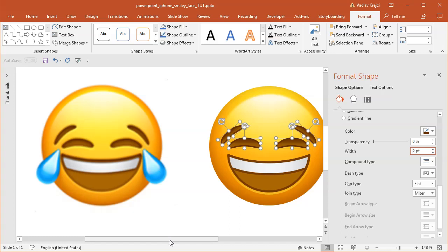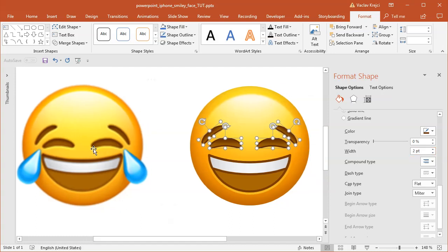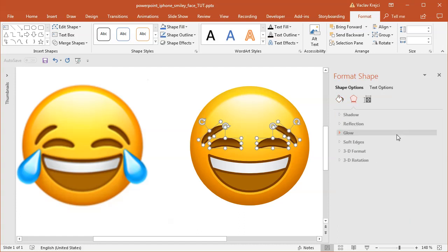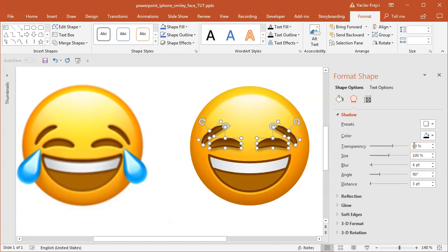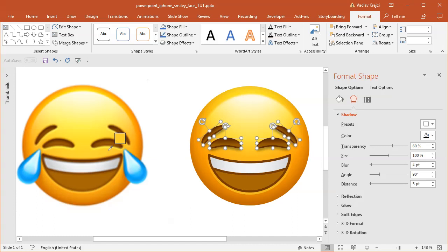I may increase the width for the outline to maybe two points. Now I want a little bit of highlight below those shapes, and I will do this using the drop shadow effect. For the effects, I will open the shadow properties and select one of those default ones for the outer shadow like offset bottom.